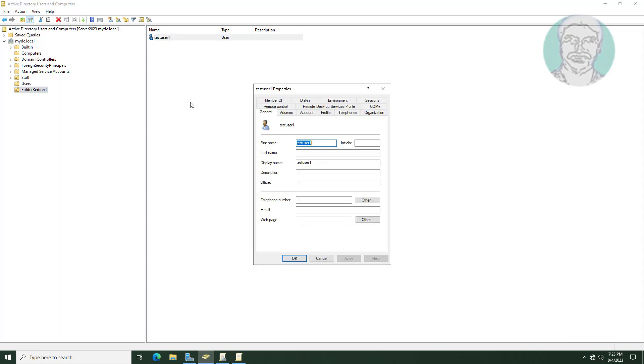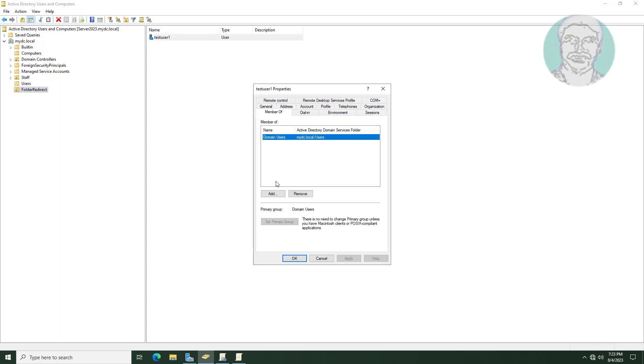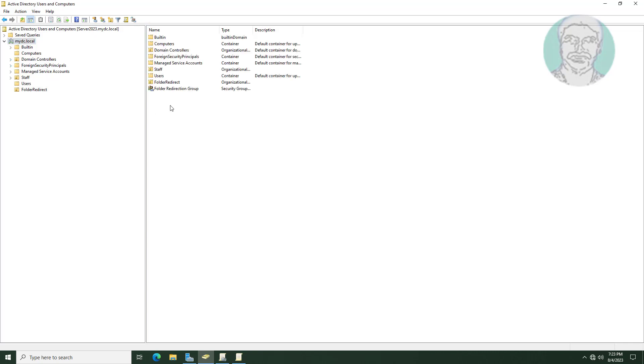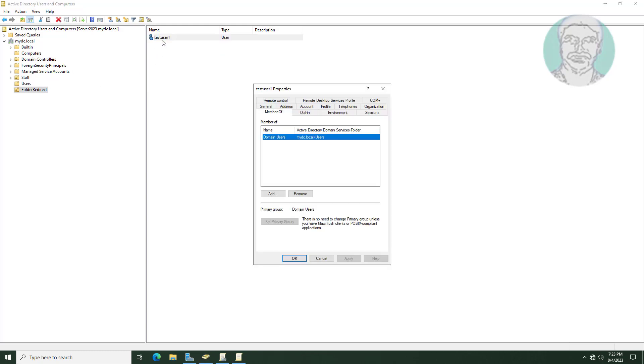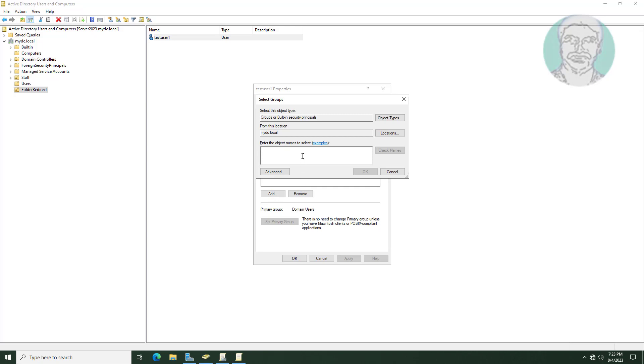Double click newly created user, click member of. Click Add, Folder Redirection Group.